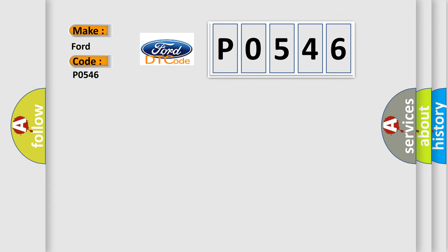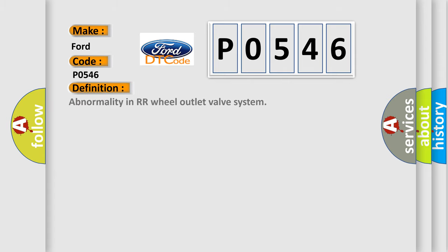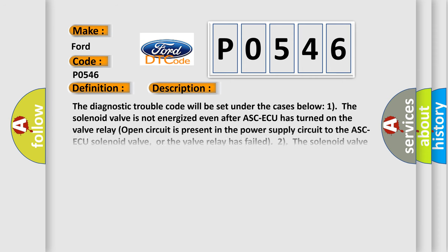The basic definition is abnormality in rear wheel outlet valve system. And now this is a short description of this DTC code.